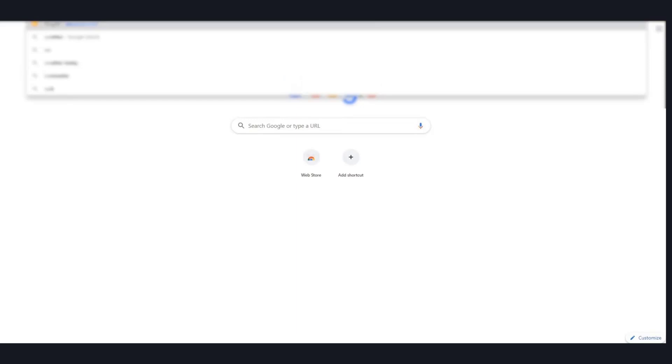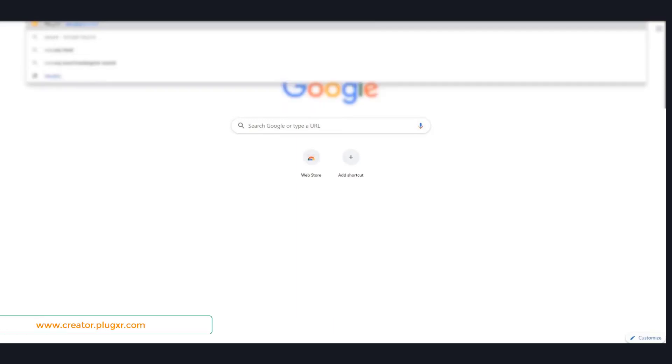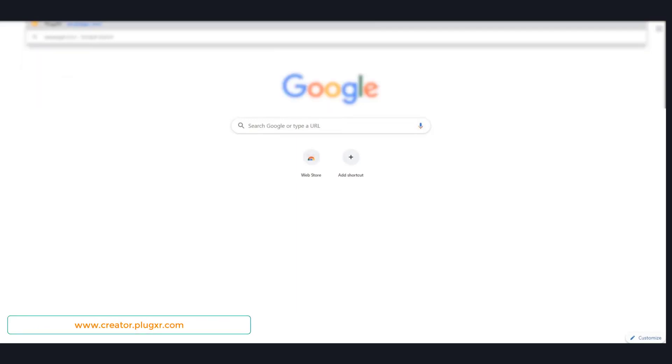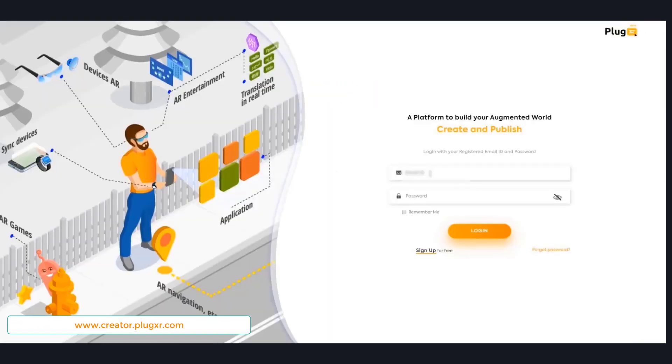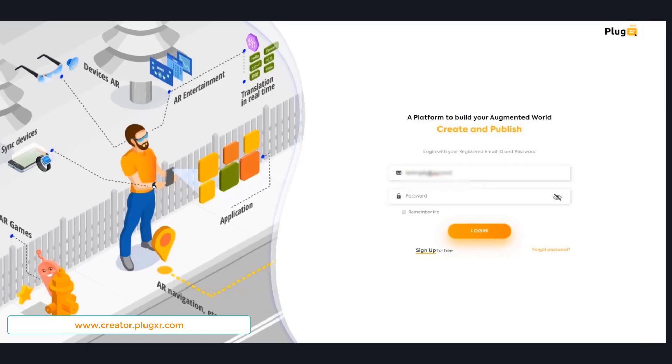Since PlugXR is a cloud-based platform, visit www.creator.plugxr.com and provide your login credentials. If you are a first-time user, click on sign up button and provide your information to get login credentials.